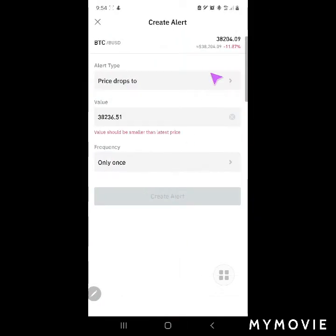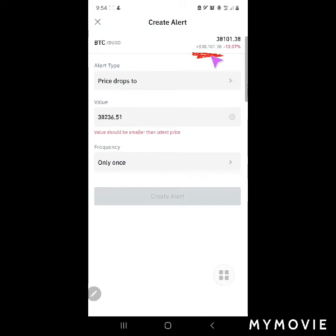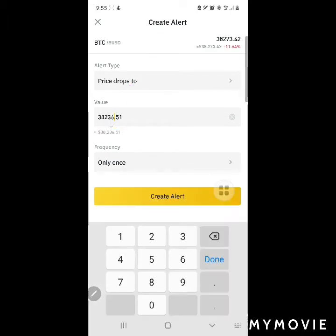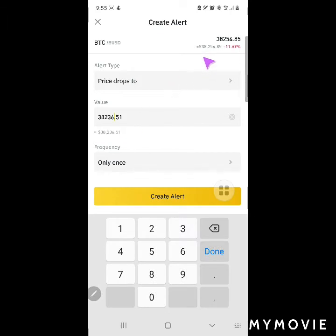Since we want to buy, let's use price drop. The current price for Bitcoin is around 38,000 dollars. It's high volatility — fluctuating so much. Let's say we want to receive a notification when the price drops to around 30,250.